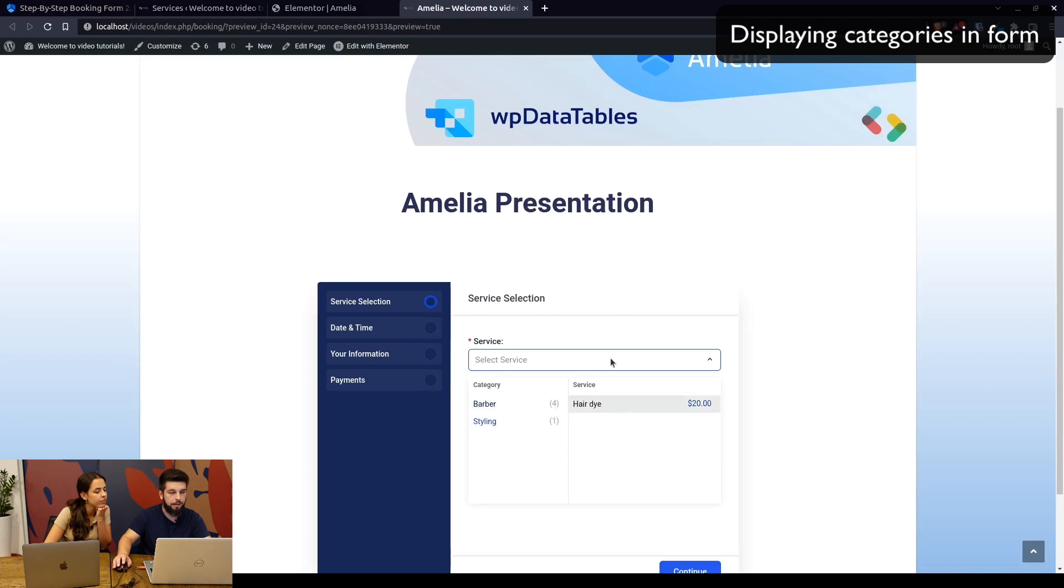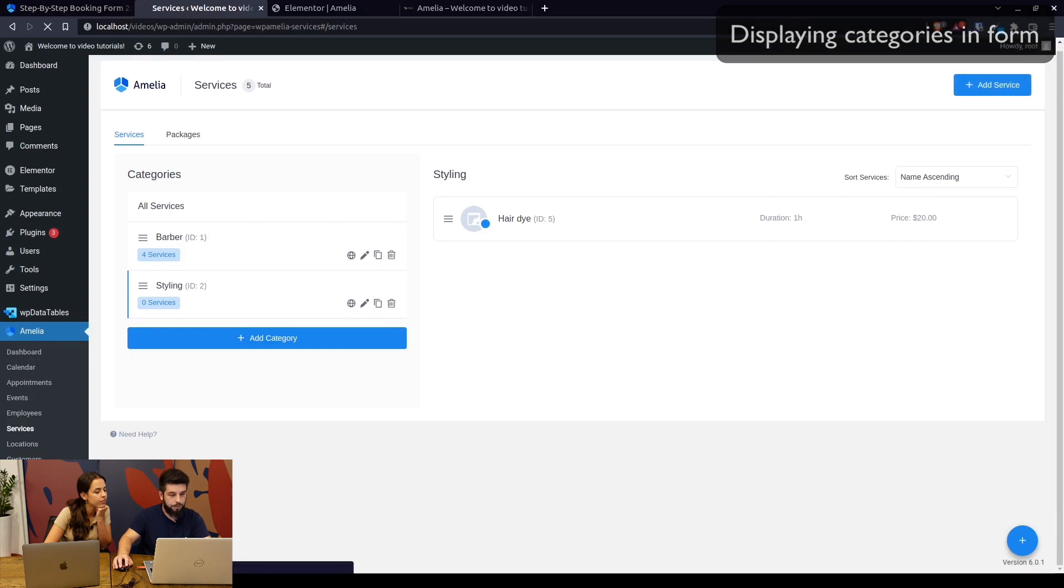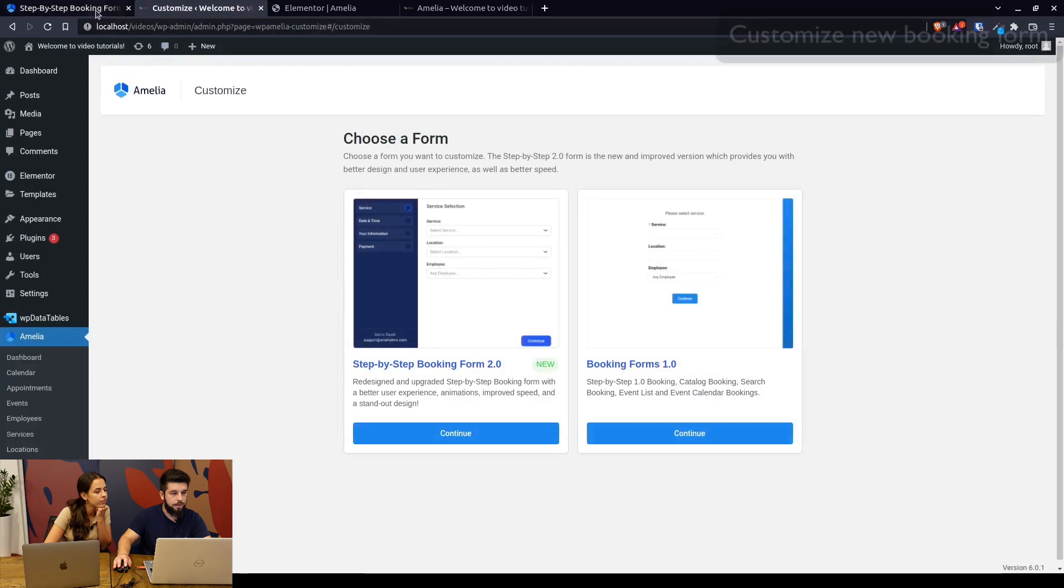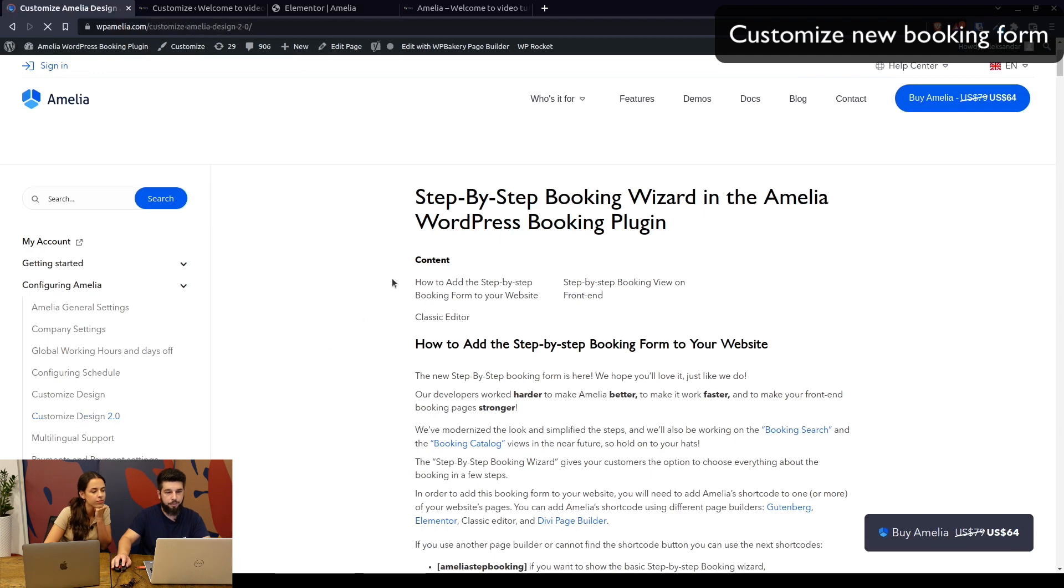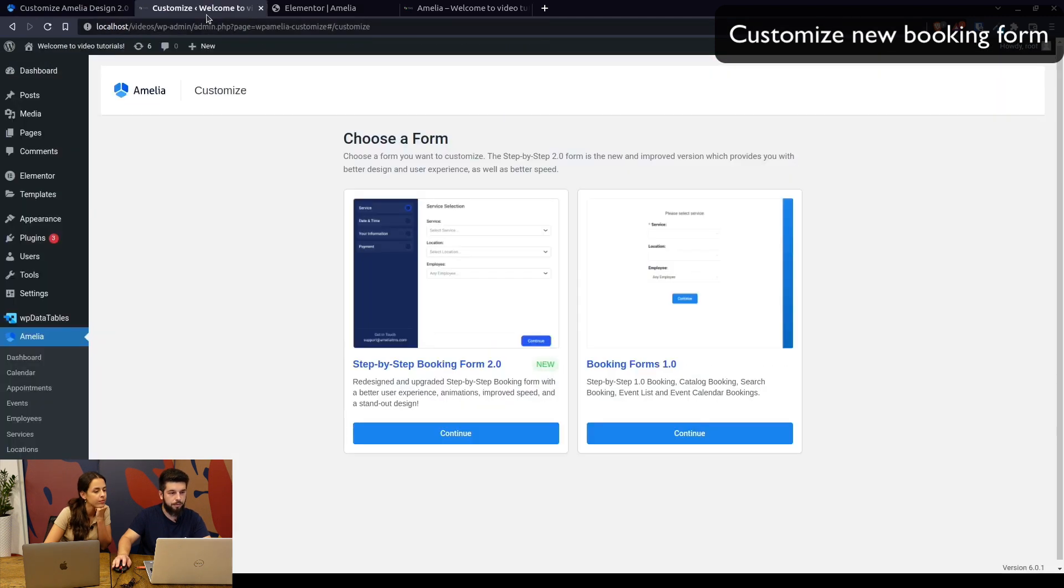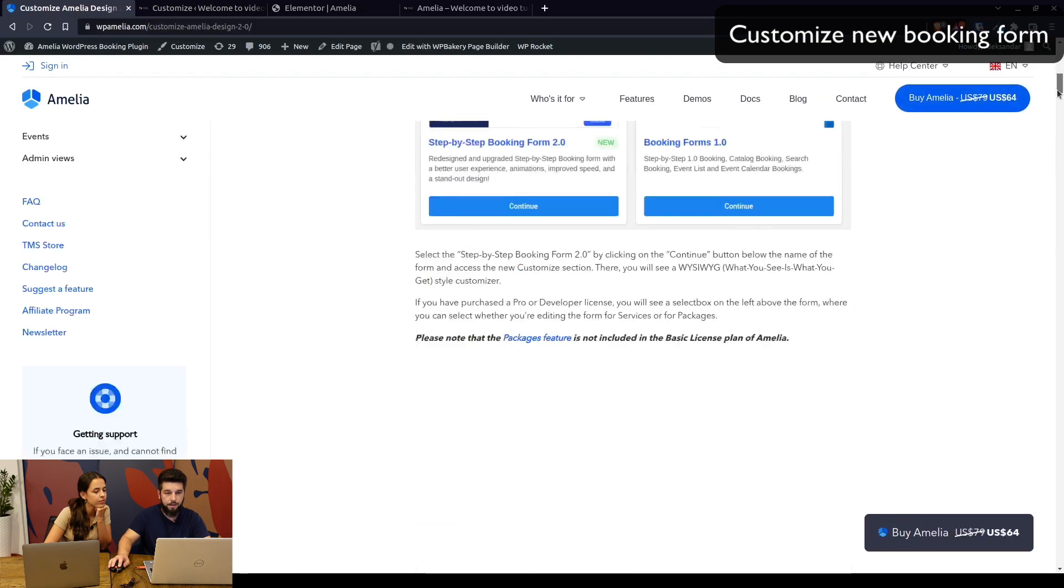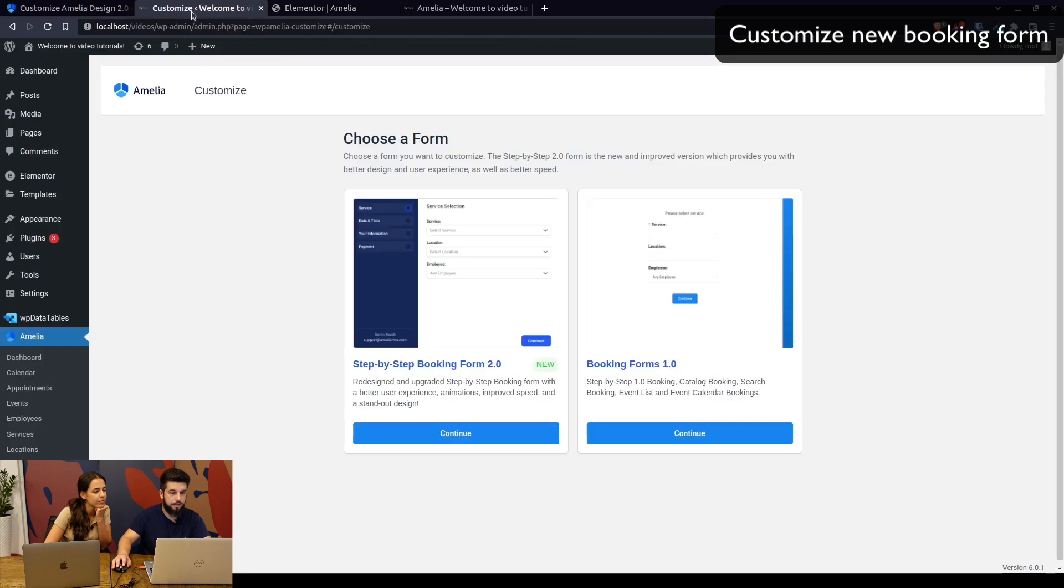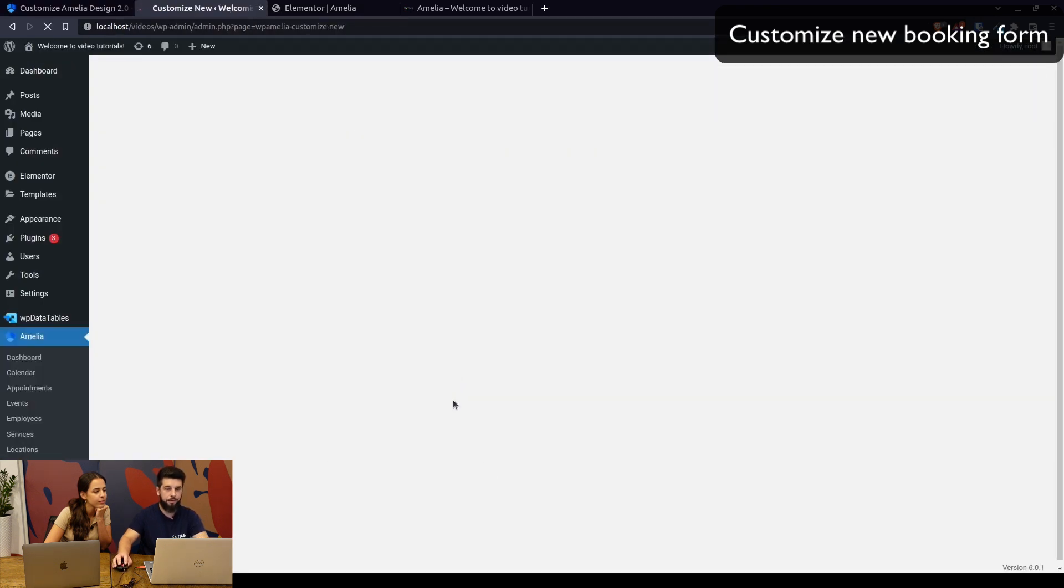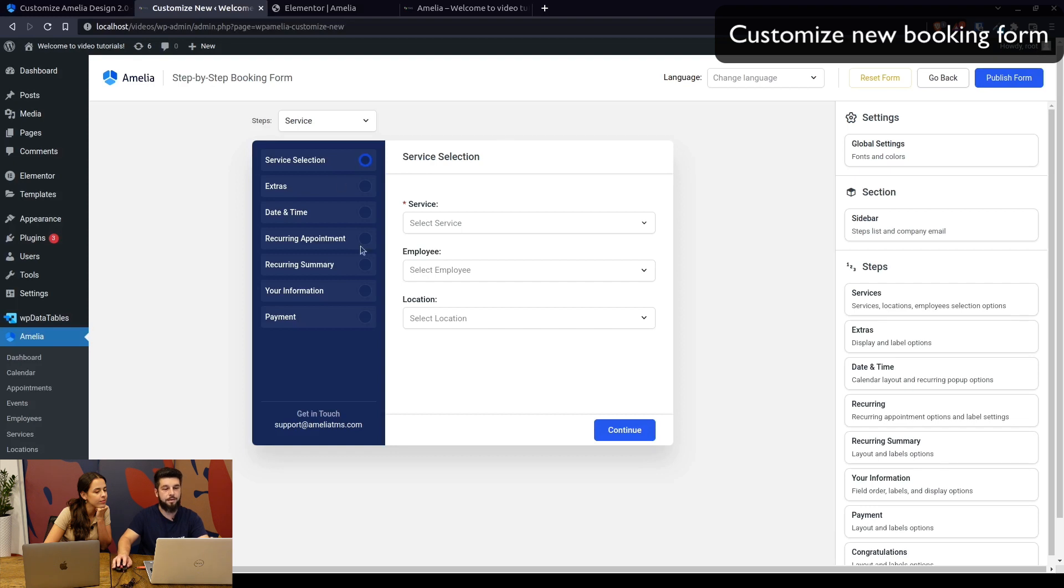The new step-by-step booking form is customizable by going to the customize section. This is also explained in the documentation under Customize Design 2.0. It's explained in detail here—it's a very long page that explains and covers everything. Once you land on it, you just select the booking form 2.0. Since it currently only has the step-by-step booking form, this is the only form you'll see.